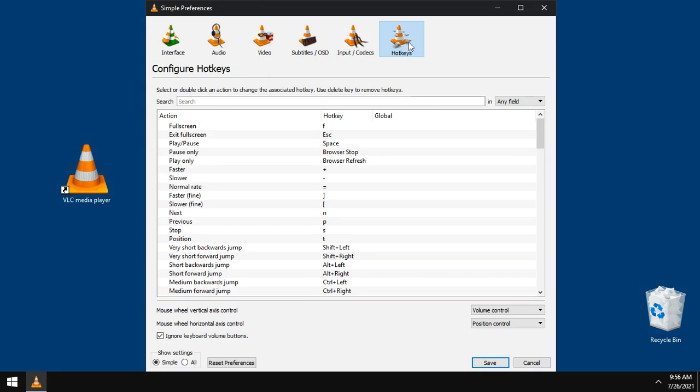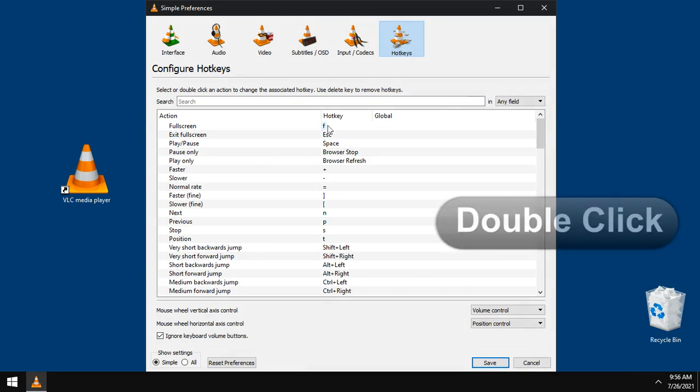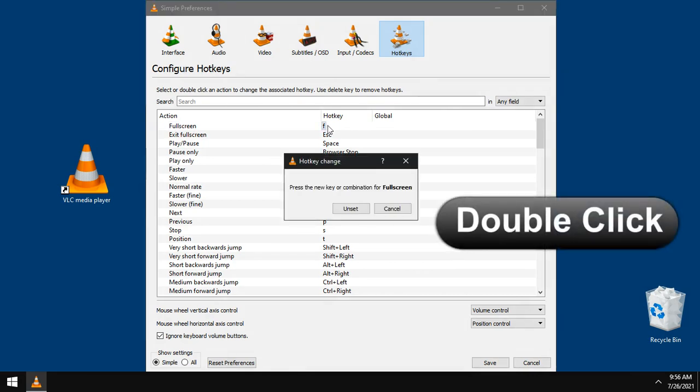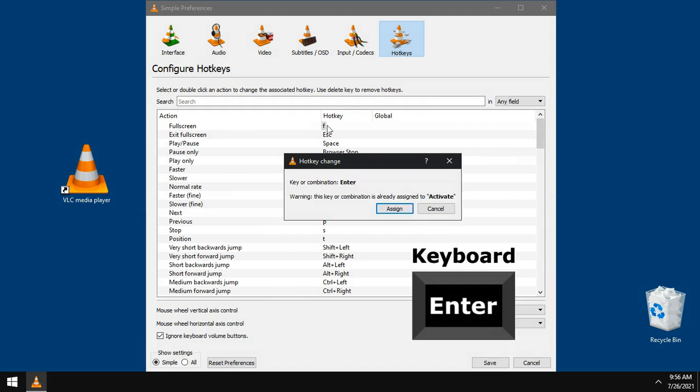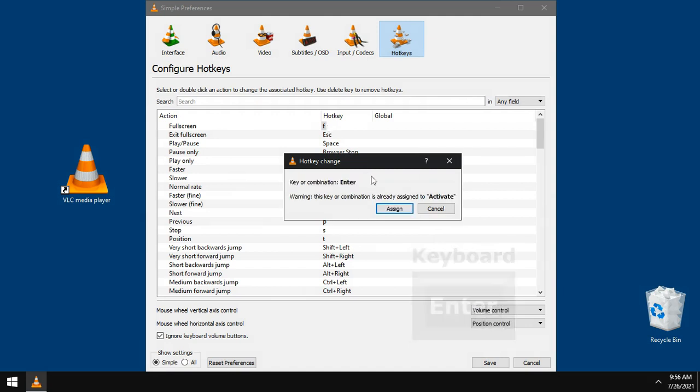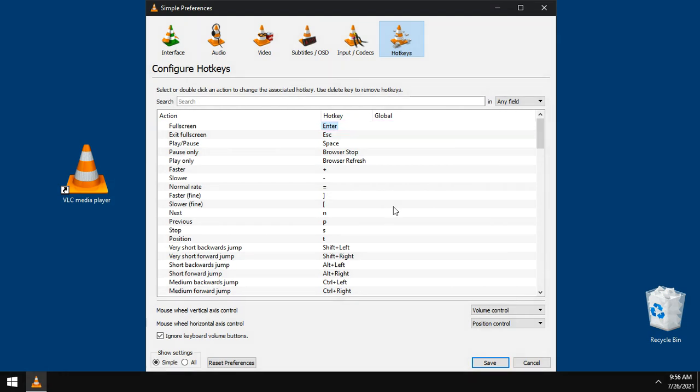For full screen, I like to use the Enter key for full screen mode. Just double click the letter F and hit Enter from keyboard, then click assign. This will change the hotkey from F button to Enter.